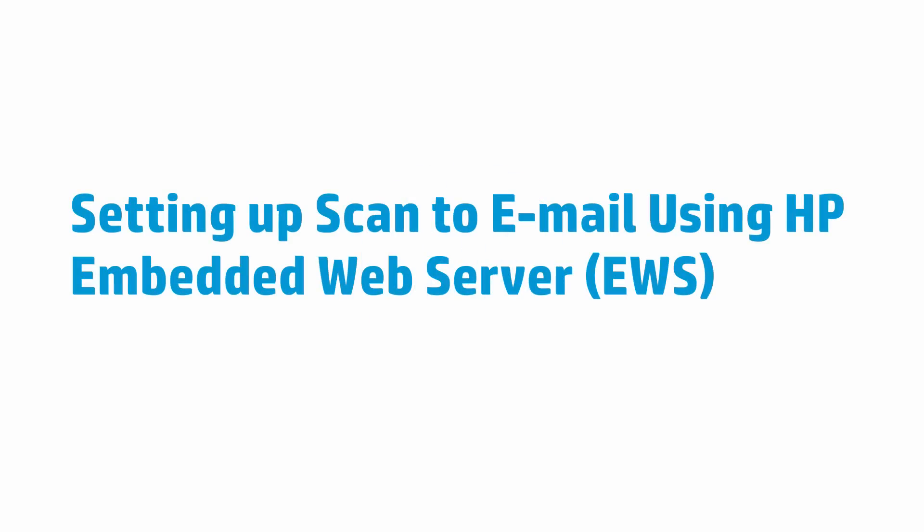This video shows how to set up and use the scan-to-email feature on an HP LaserJet Pro MFP printer using the HP Embedded Web Server, or EWS.